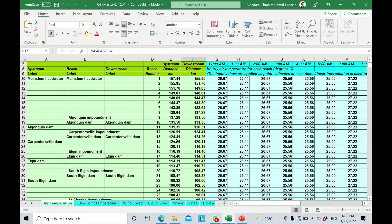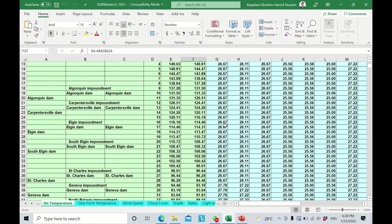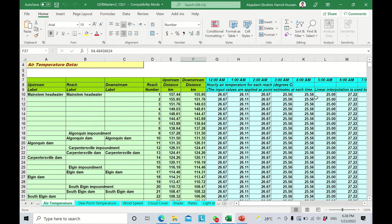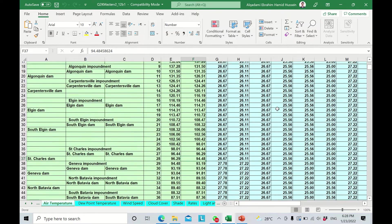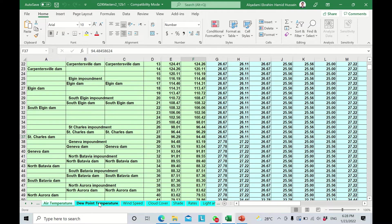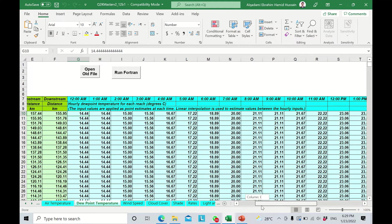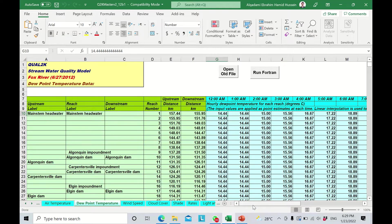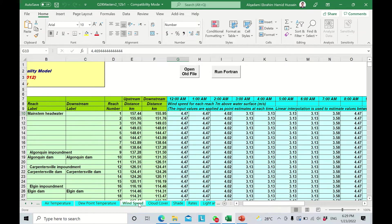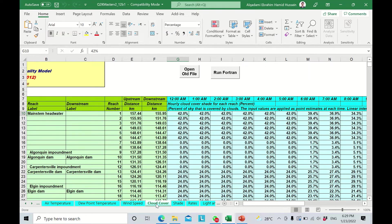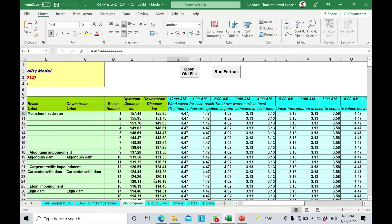We just need to key in all of this information along the 24 hours for each reach. The same goes for the dew point temperature — you just key in the dew point temperature for 24 hours. Then we have the wind speed, and the same applies for the cloud cover. Before going to cloud cover, let's look at the units for wind speed.